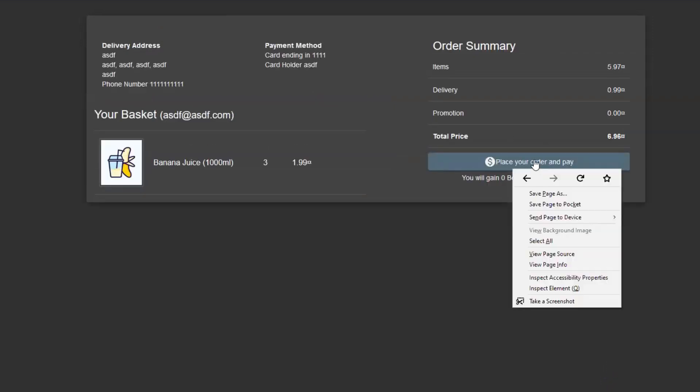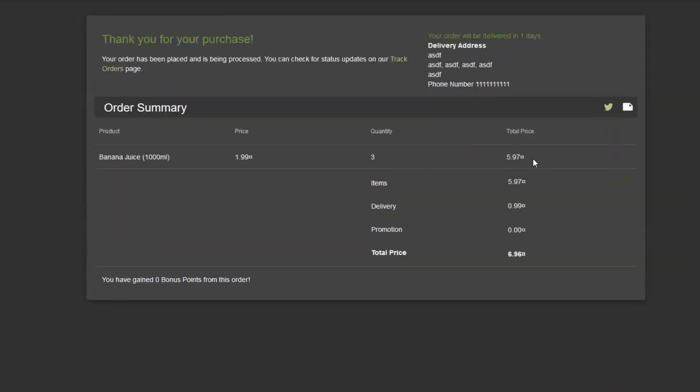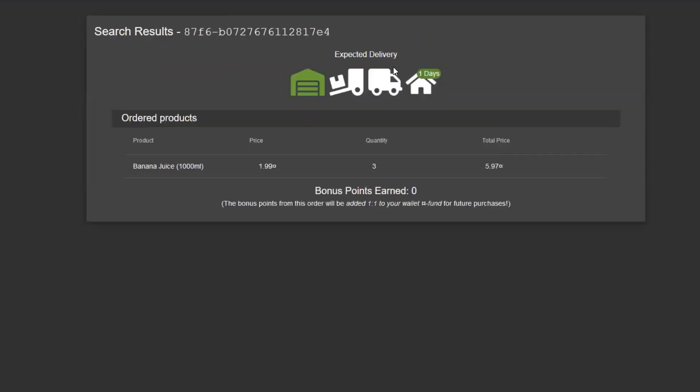We can now select the payment option, click continue, click on place your order and pay. Perfect. So what we see right now is we have placed an order and we can click on track order, which basically lets you know the state of your order.